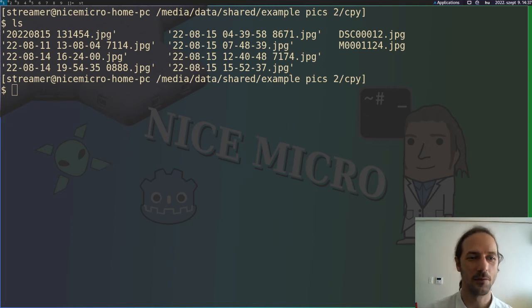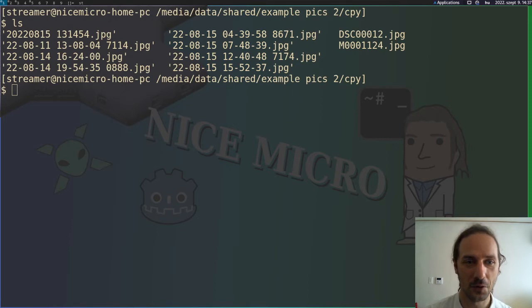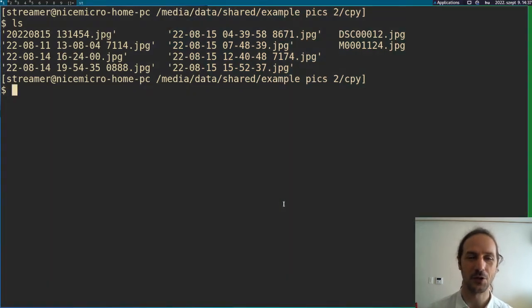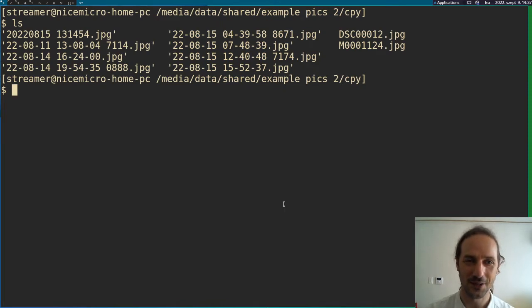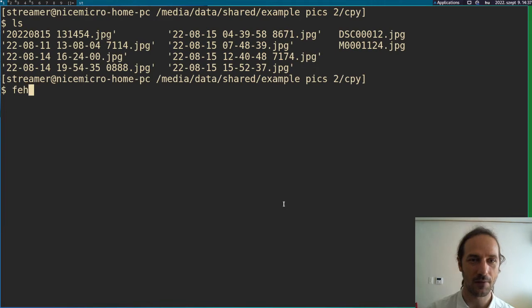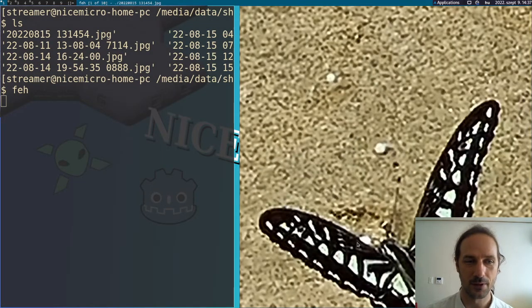Hello and welcome back to another video in which we are going to be talking about organizing our photos on Linux. It's mostly in the command line, but of course to view the pictures we need some graphical tools, and we are going to be using Feh, which is a graphical application but is very well customizable.